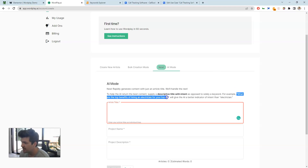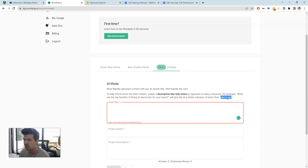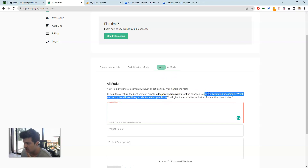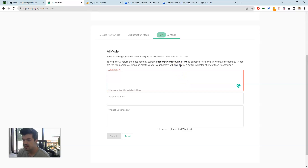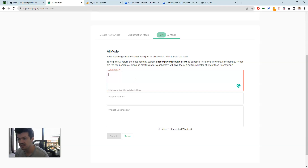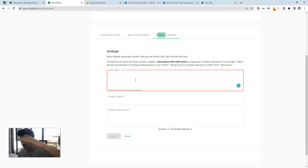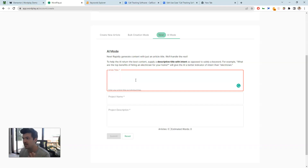With AI mode you want to be a little more descriptive in your article title. For example, 'What are the top benefits of hiring an electrician for your home' is a much better input than just the keyword 'electrician.' Also, keep titles open-ended — 'What are the health benefits of almonds' is better than 'Are almonds healthy for you?' because the first gives the AI room to list out multiple subsection headings, whereas the second can basically be answered with a simple yes.